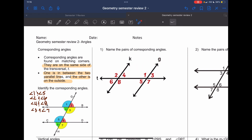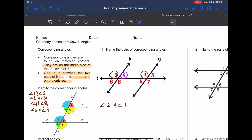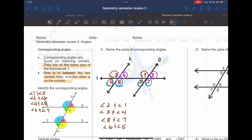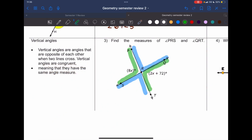Let's match the pairs. The first one is going to be two and one. Remember, pairs means two angles — the next one is four and three, then eight and seven, and lastly six and five.